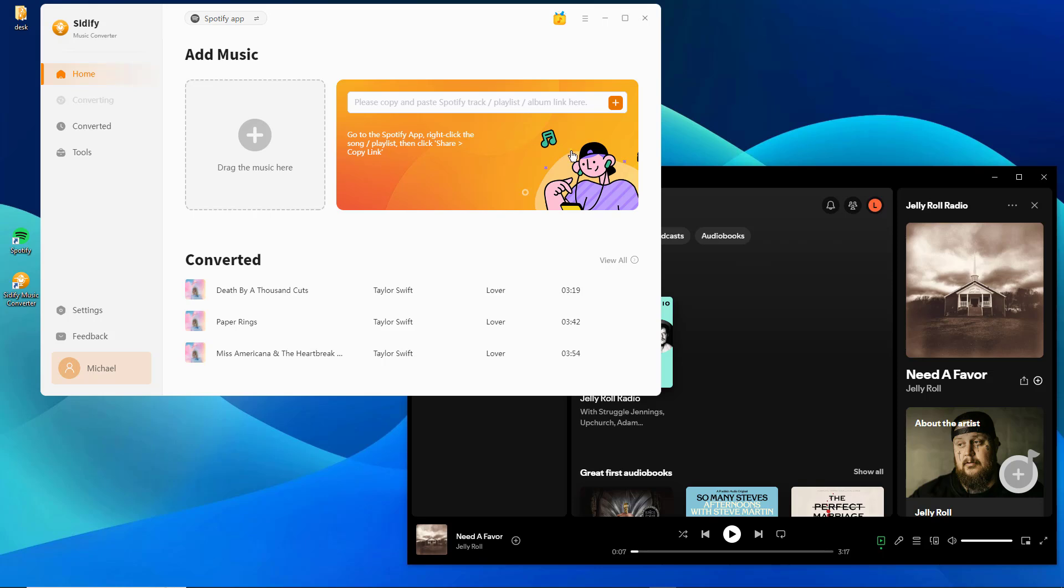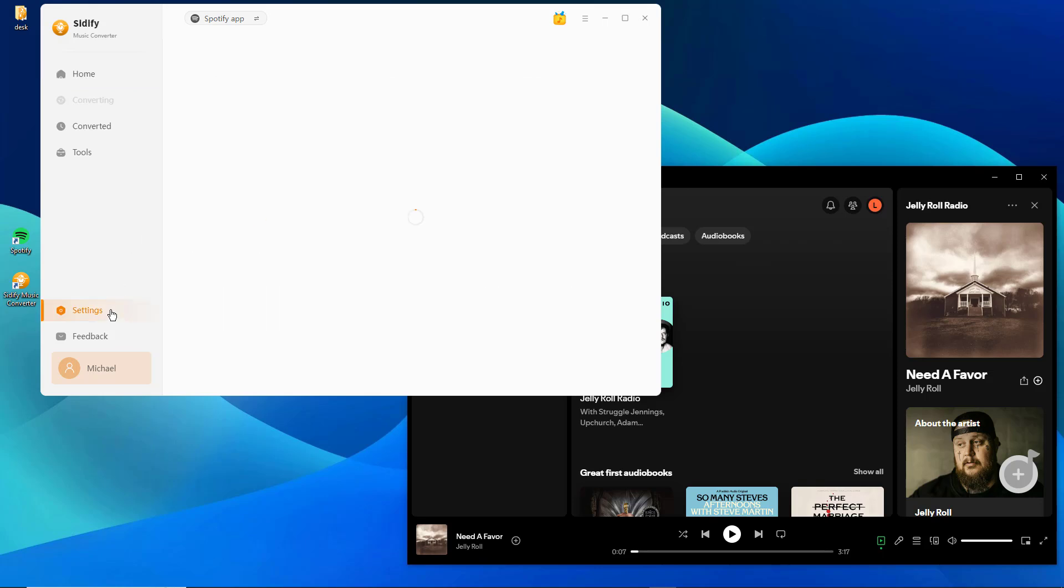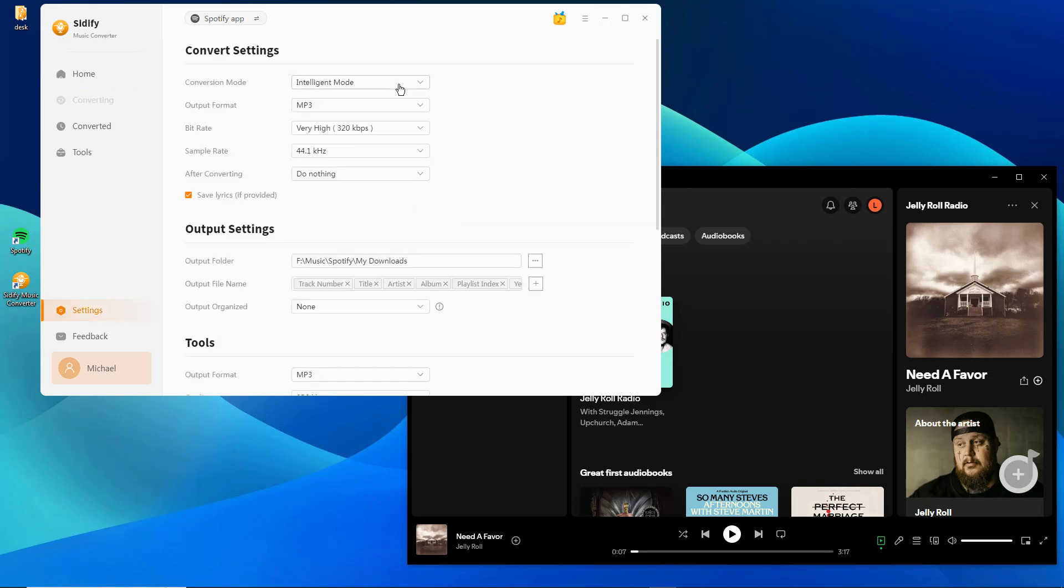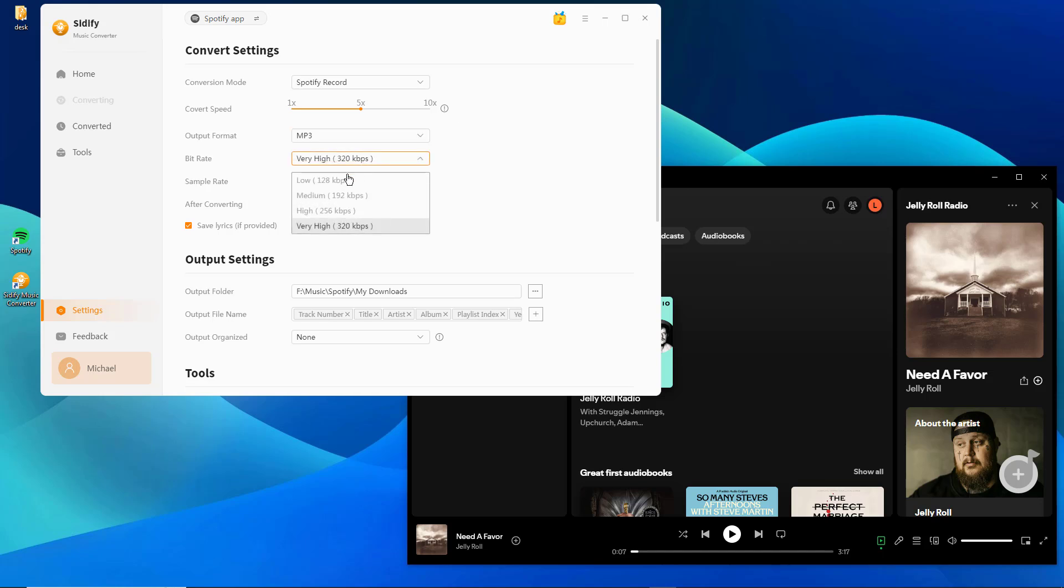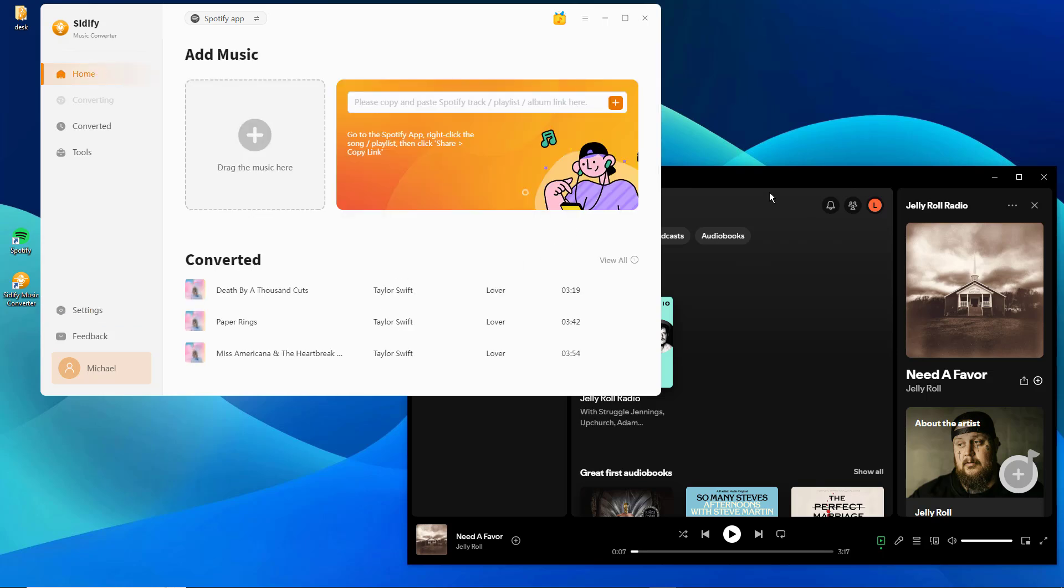Go to the Sidify settings, select MP3 as the output format and choose 320 kilobits per second as the output quality. You can also customize other output parameters as you need.